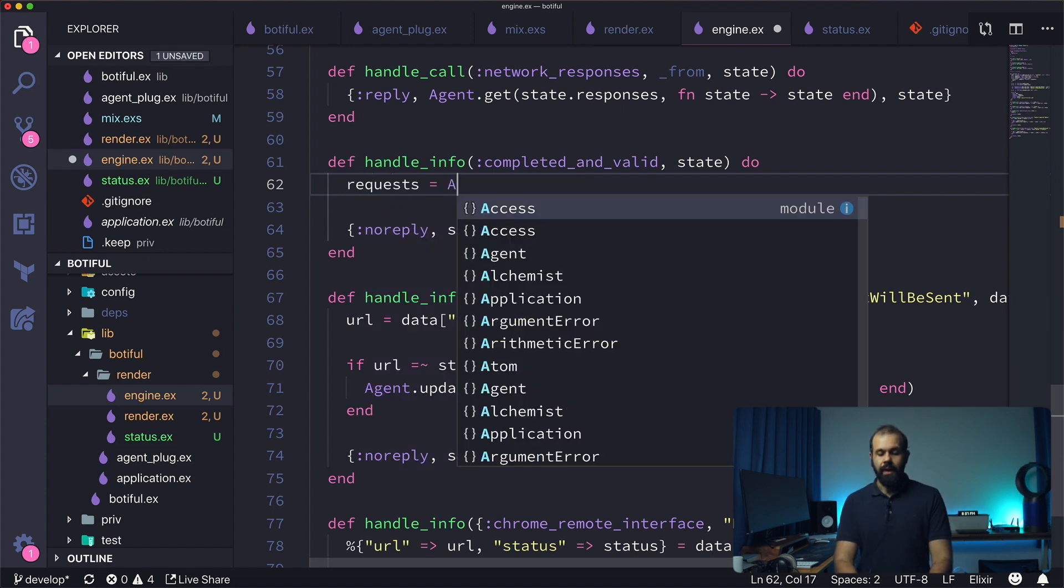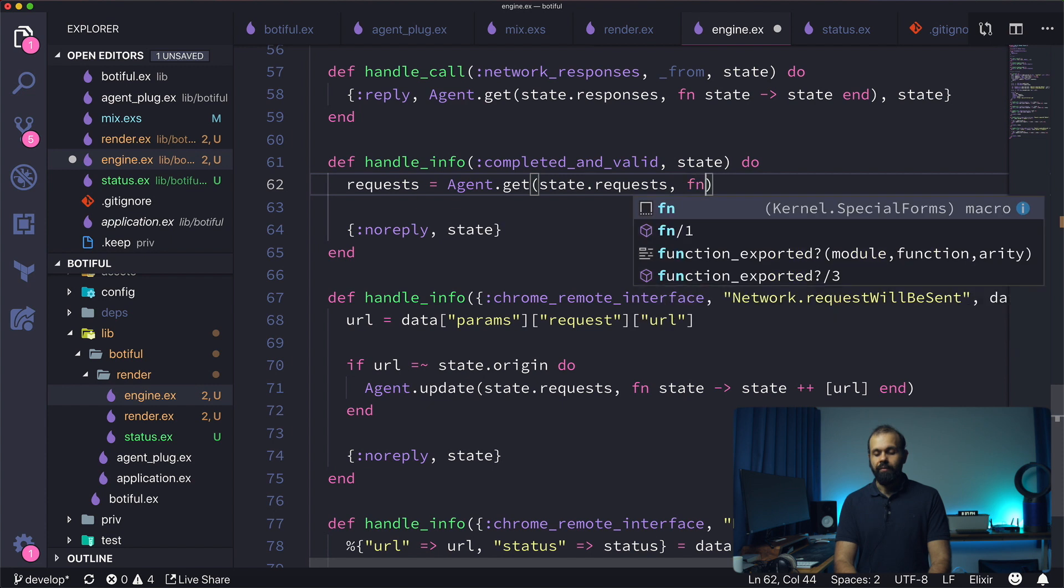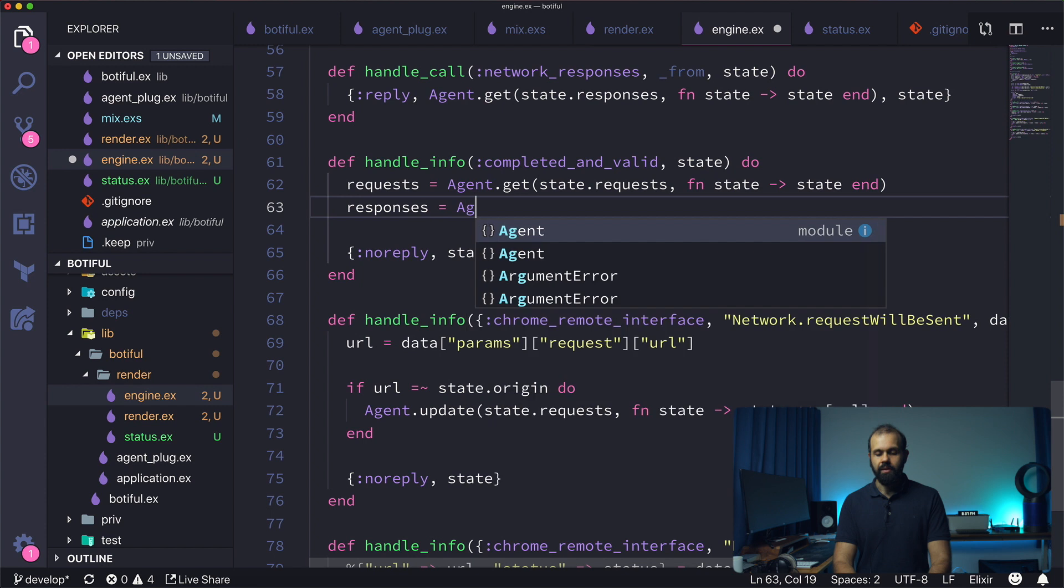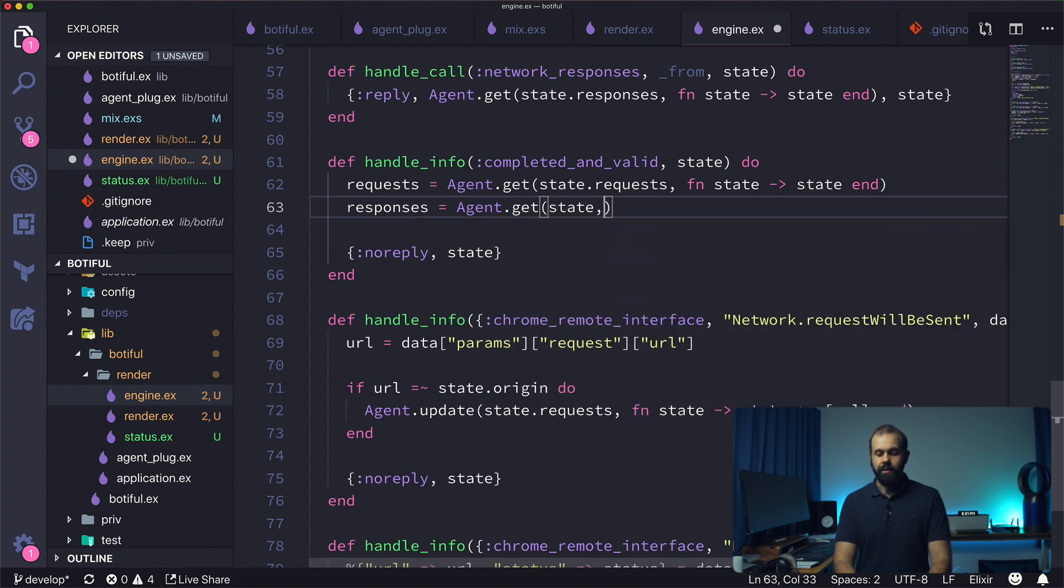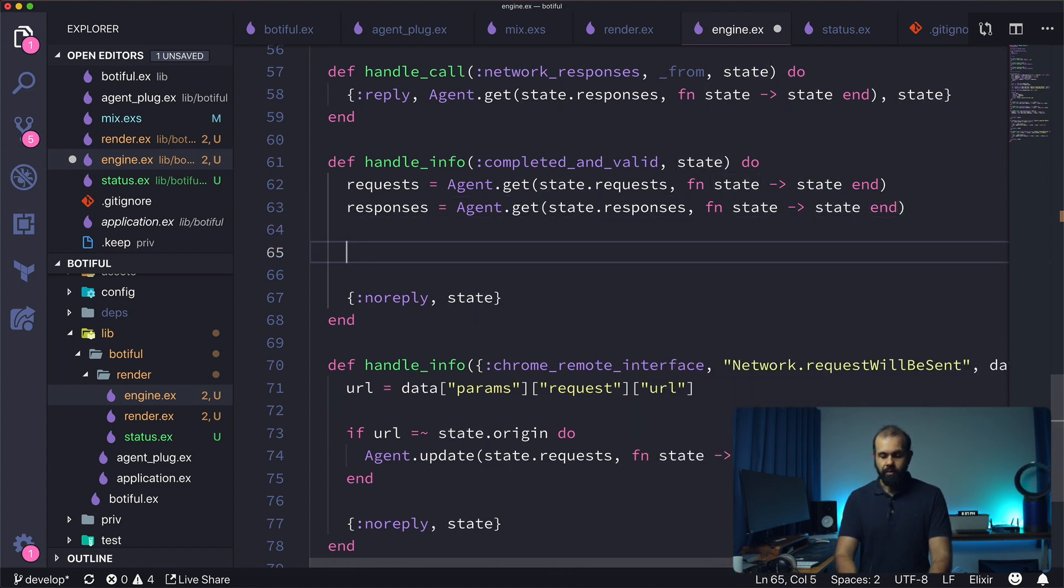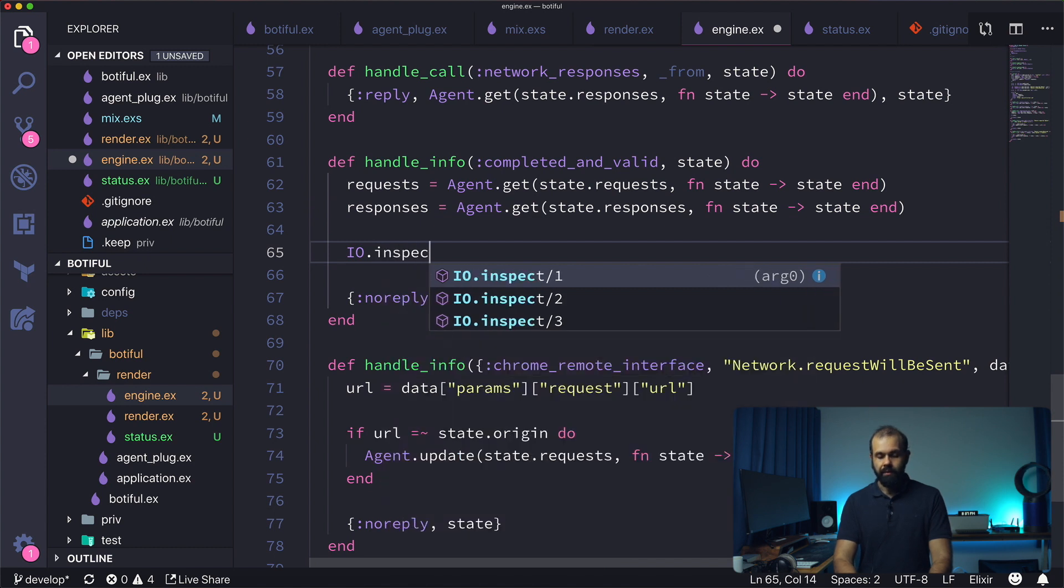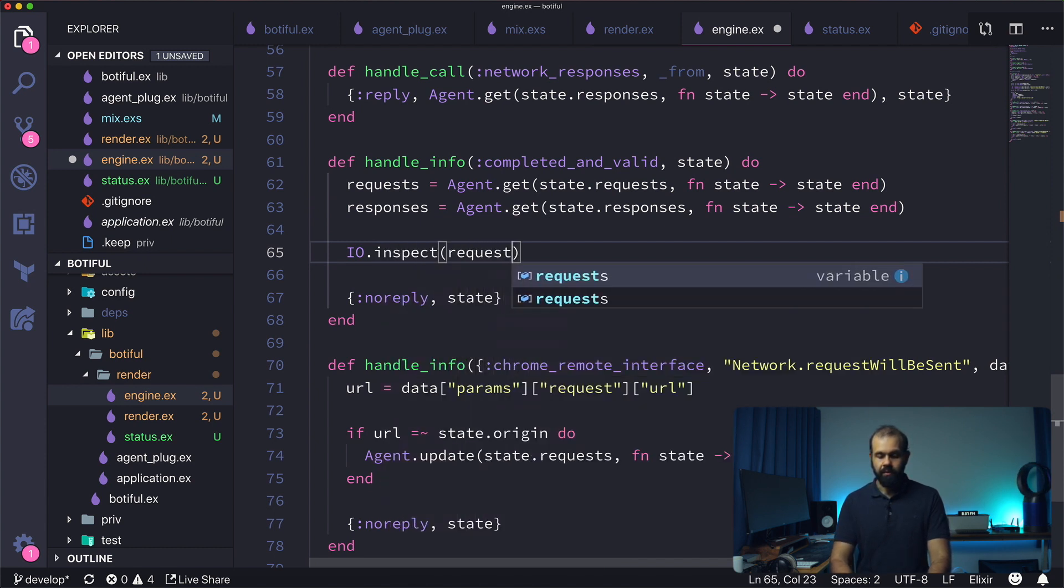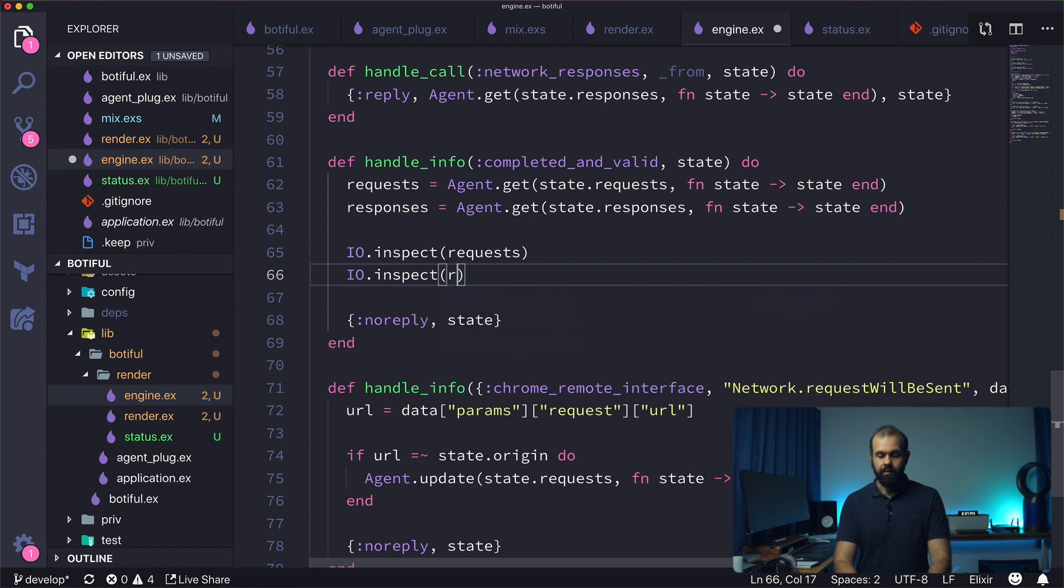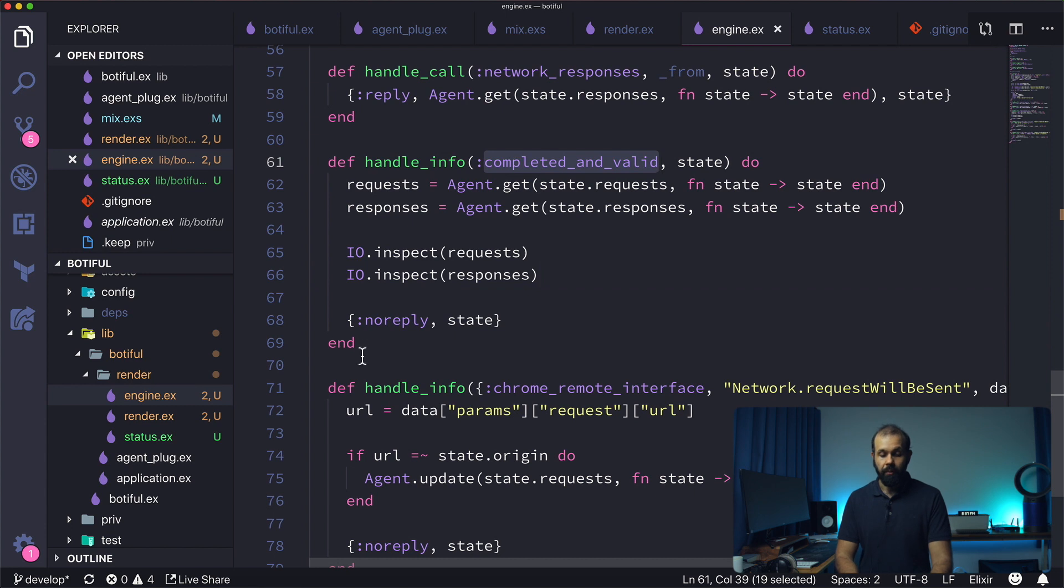So I'm going to do requests = Agent.get, we're just going to write this for now, we'll clean this up later, state.requests fn state -> state end. responses = Agent.get state.responses fn state -> state end. So we're going to do IO.inspect requests, IO.inspect responses.